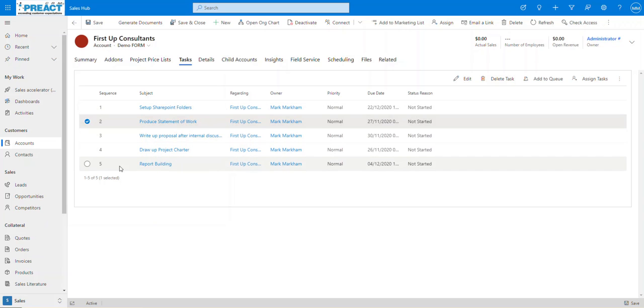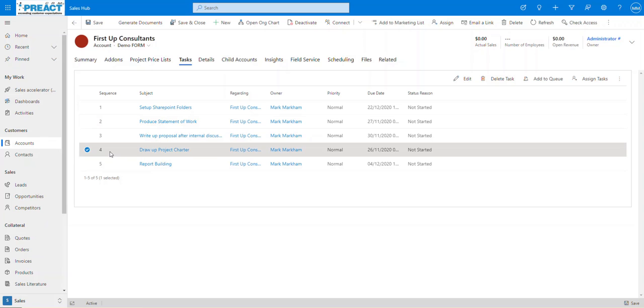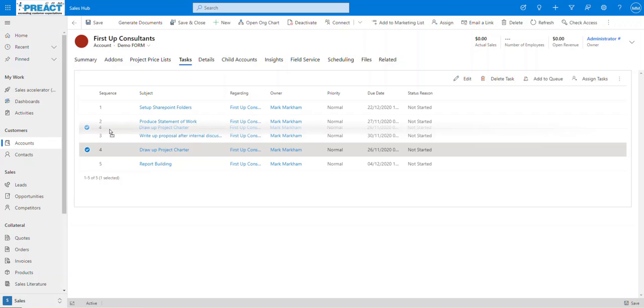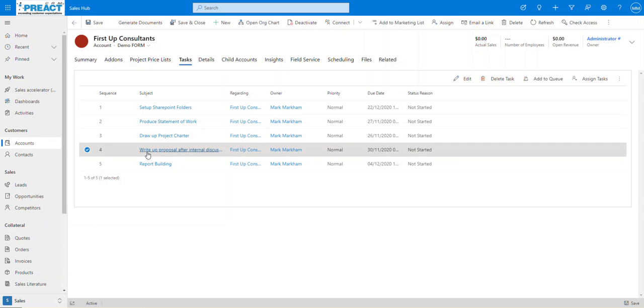1, 2, 3, 4, 5. Vice versa, I might say I need to do the draw-up project chart before the write-up and I can put the 4 between the 2 and the 3. And then it changes that to a 3 and that to a 4.